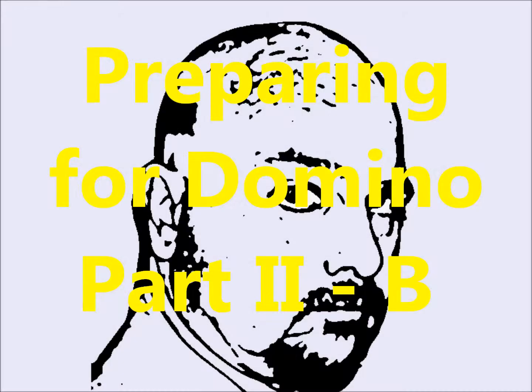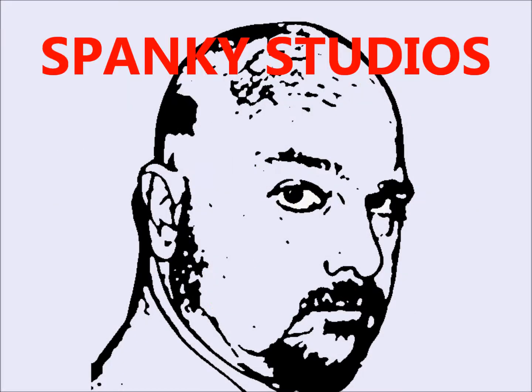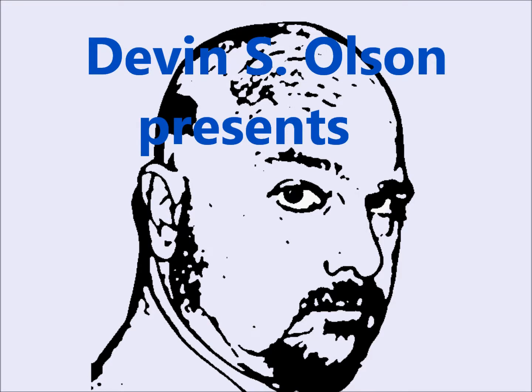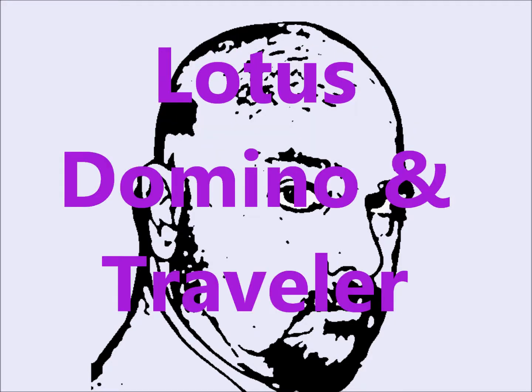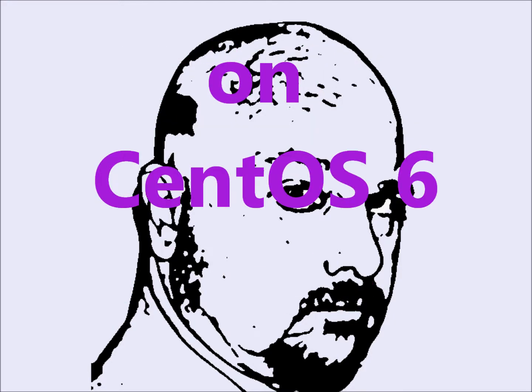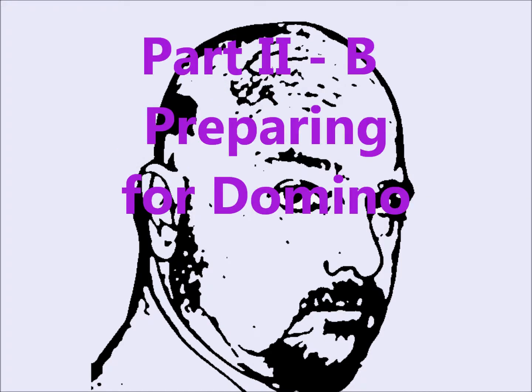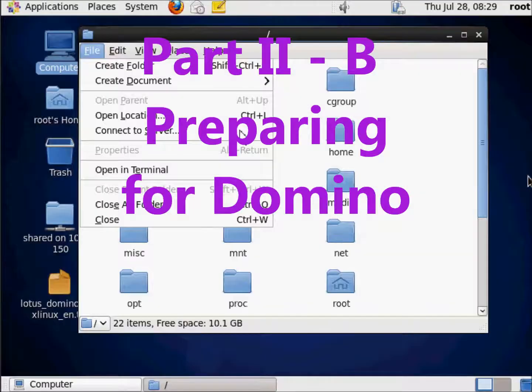Hello, and thank you for joining me on my video series. My name is Devon Olson, and today's video, this video series is installing and configuring IBM Lotus Traveler on IBM Lotus Domino on CentOS 6. I'm Devon Olson.